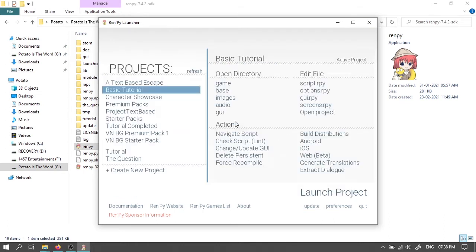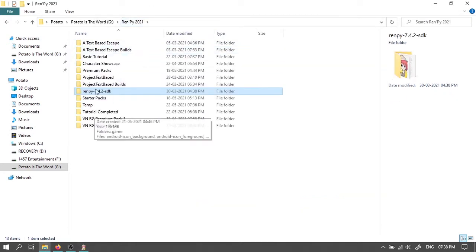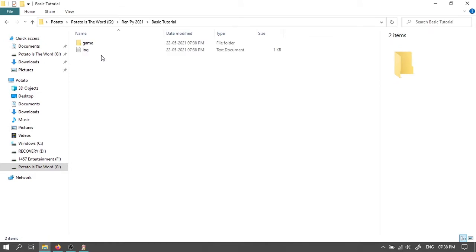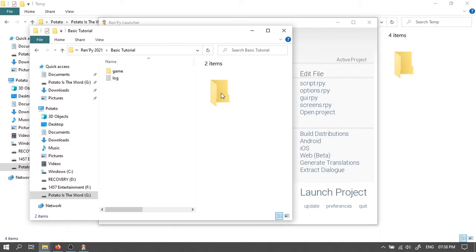Then RenPy will create our project along with a project folder located where we had installed RenPy. Then we'll open our project folder. Or we can open it by clicking here on base from the RenPy launcher.